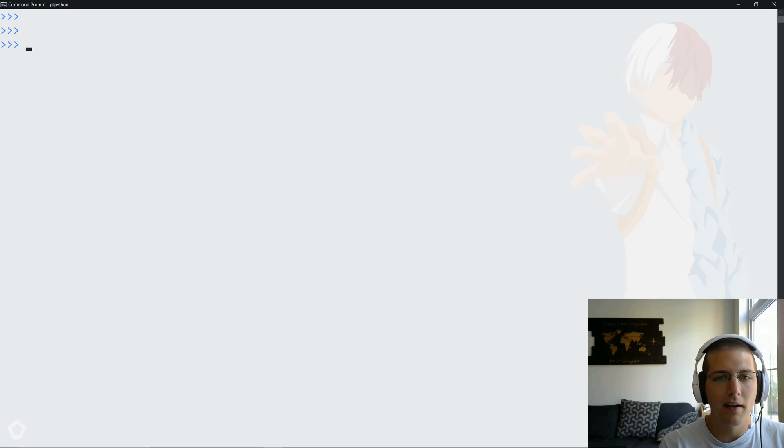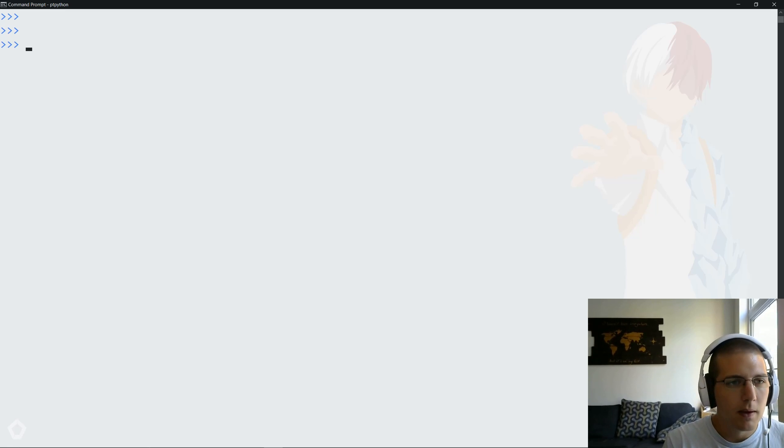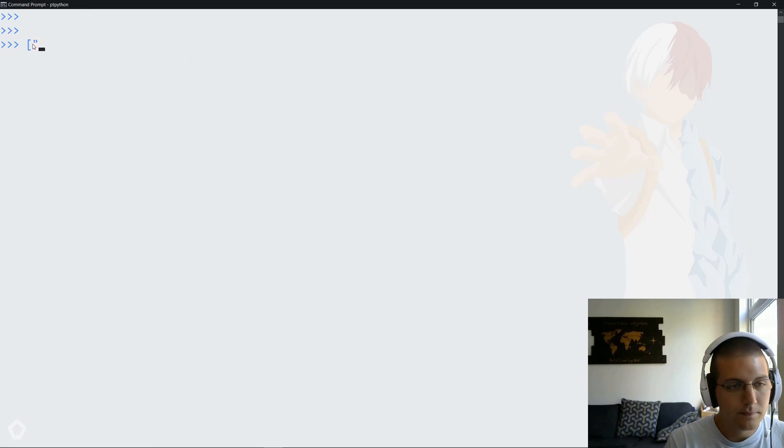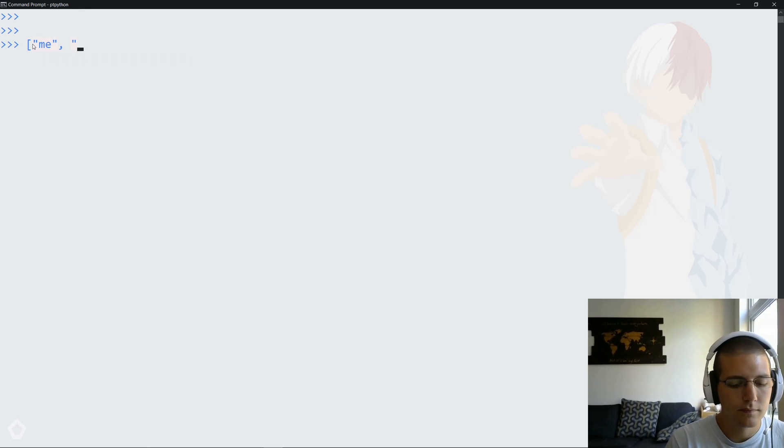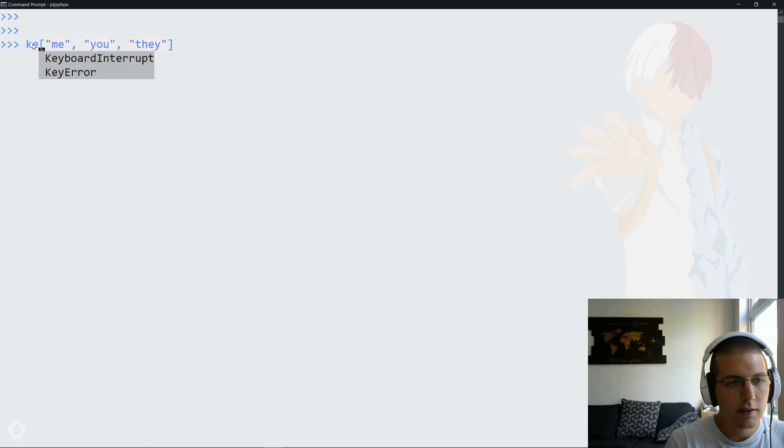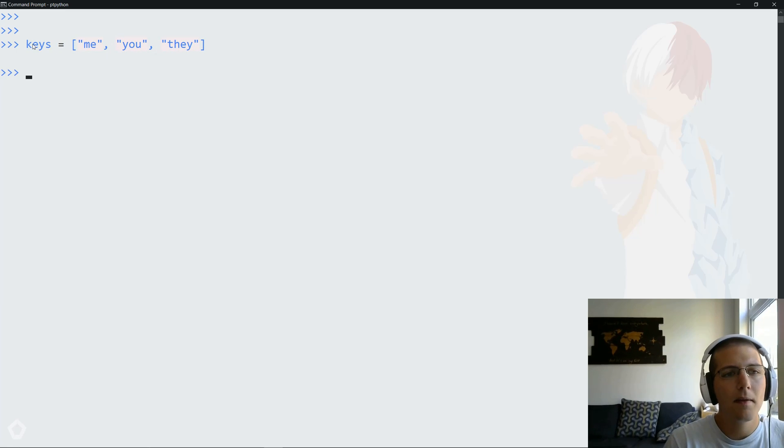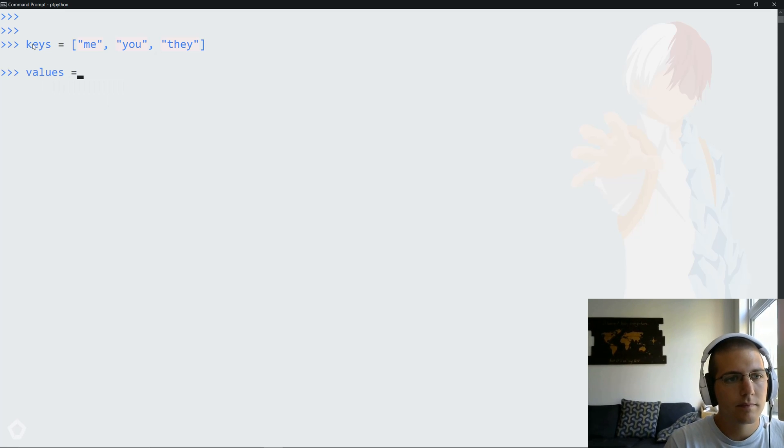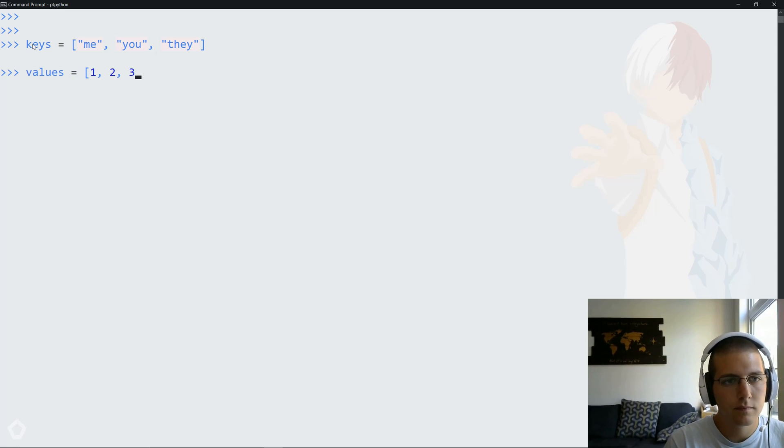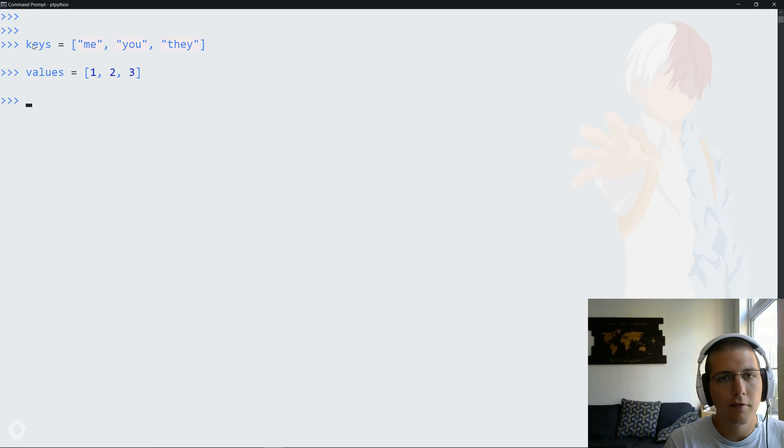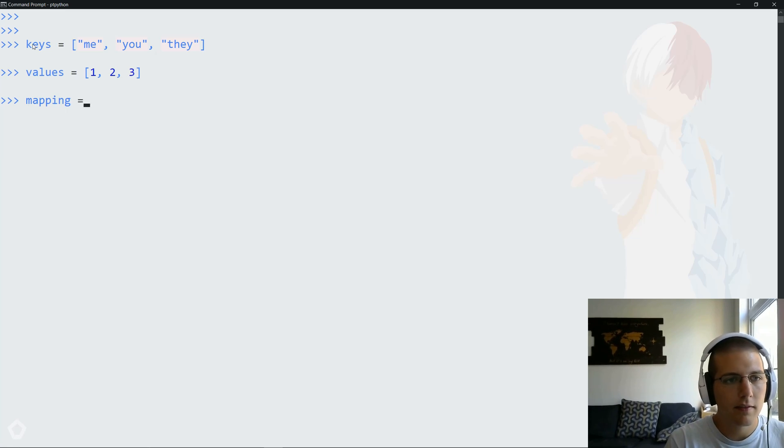You might have seen my article about it. Essentially what I want to be able to do is take a list of keys that might look something like this, call these keys, and then map these to a list of values. So in other words, the final list or the final mapping should look like this.